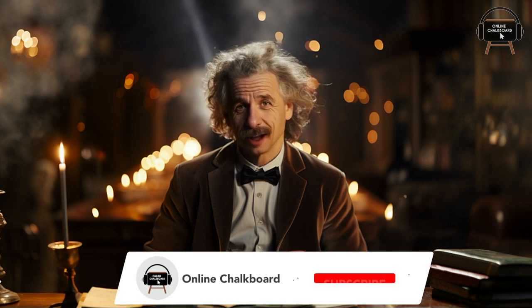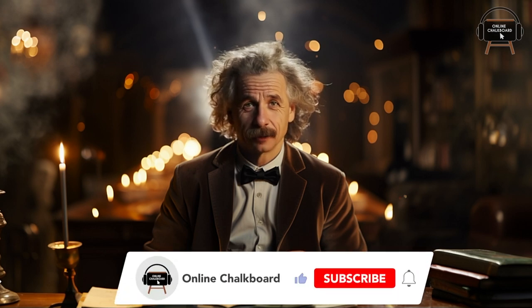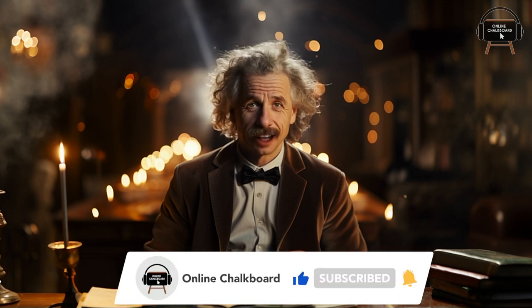Before we begin, I want to remind you to subscribe to our Online Chalkboard channel so you never miss out on our engaging educational content. Also, don't forget to share this quiz with your friends and classmates. Let's spread the joy of learning together.